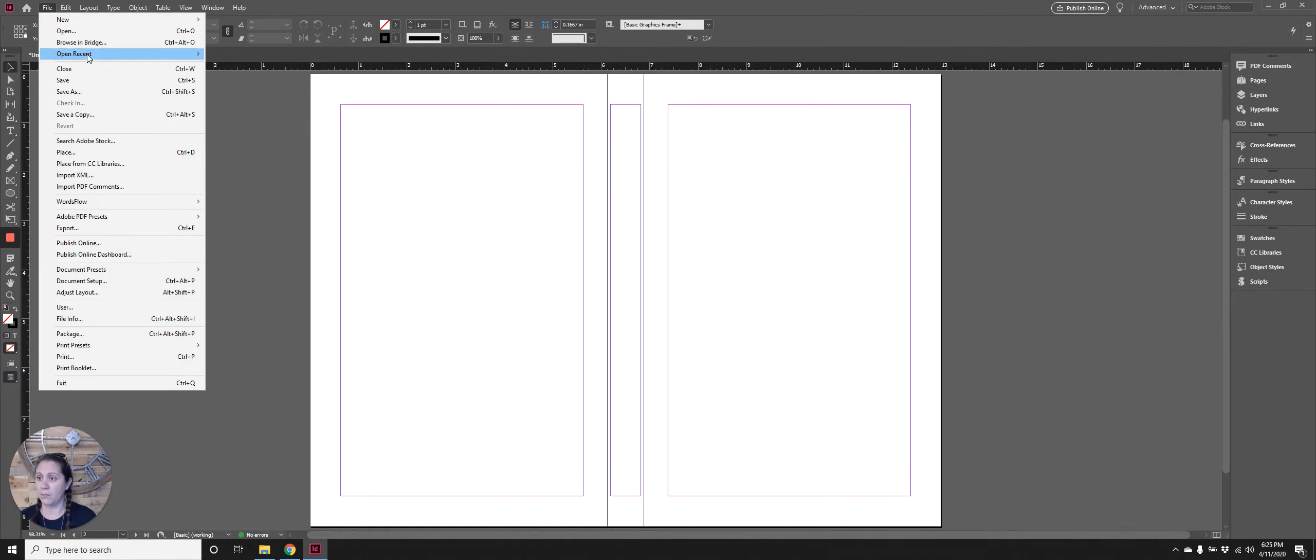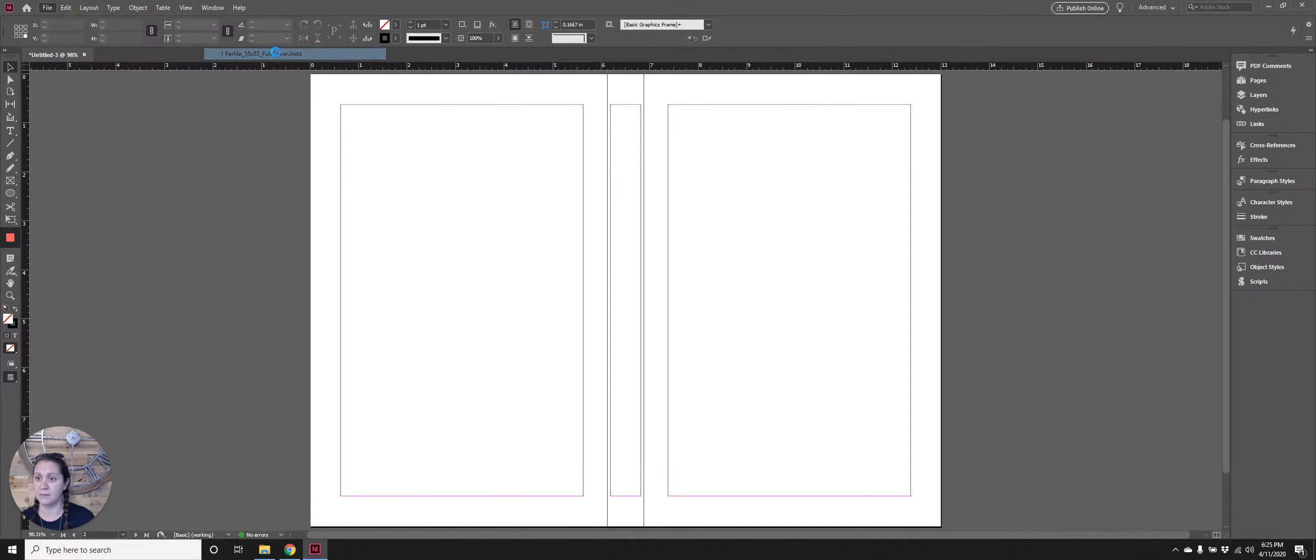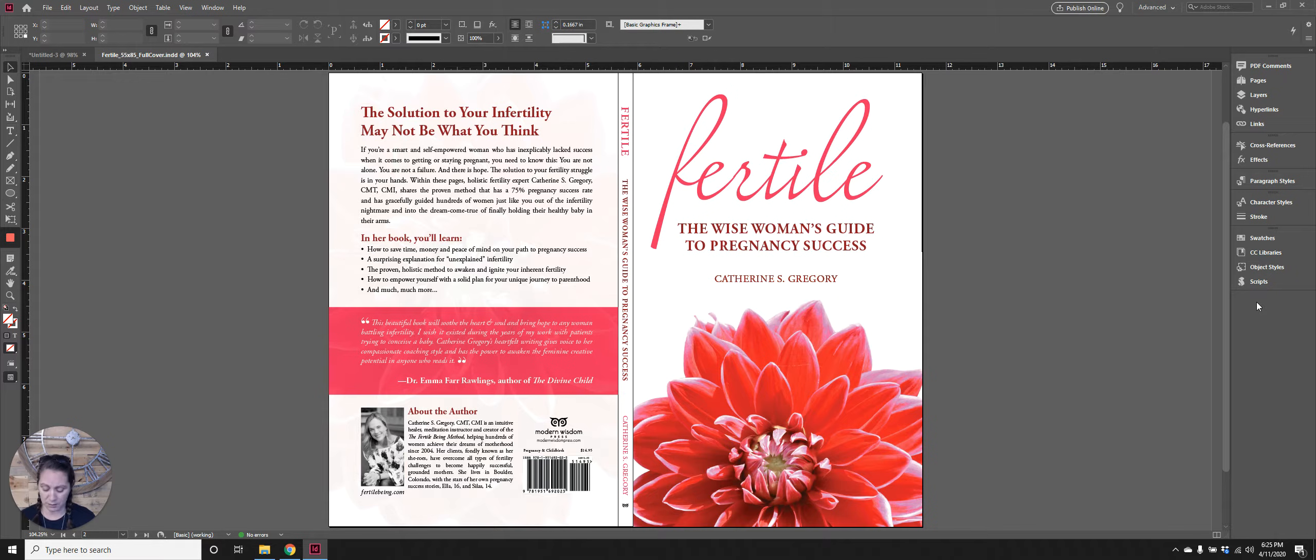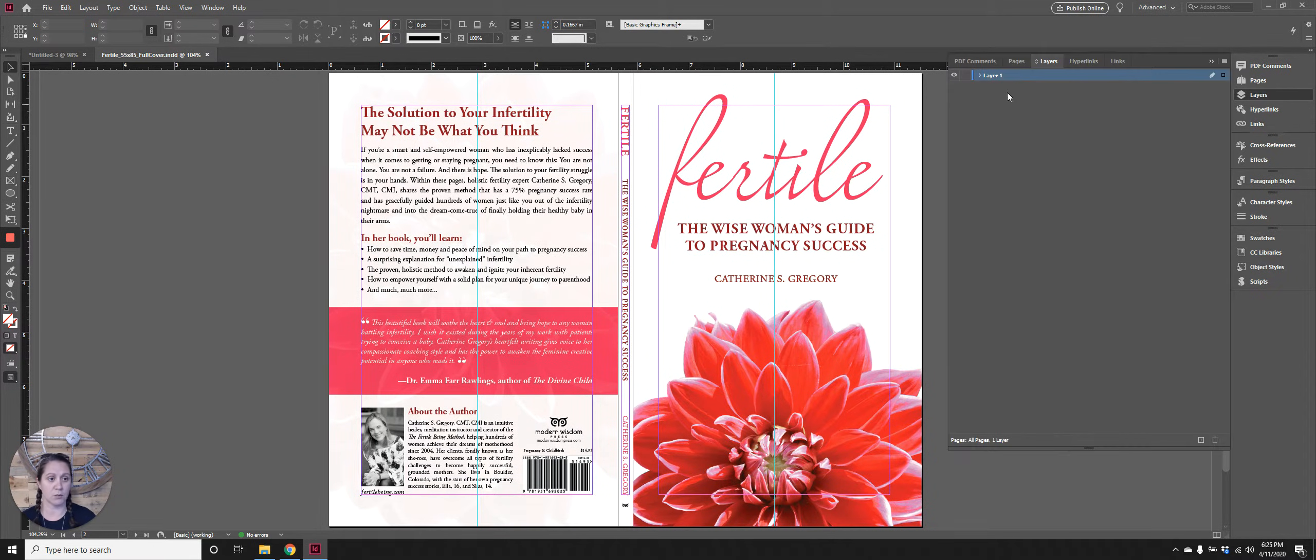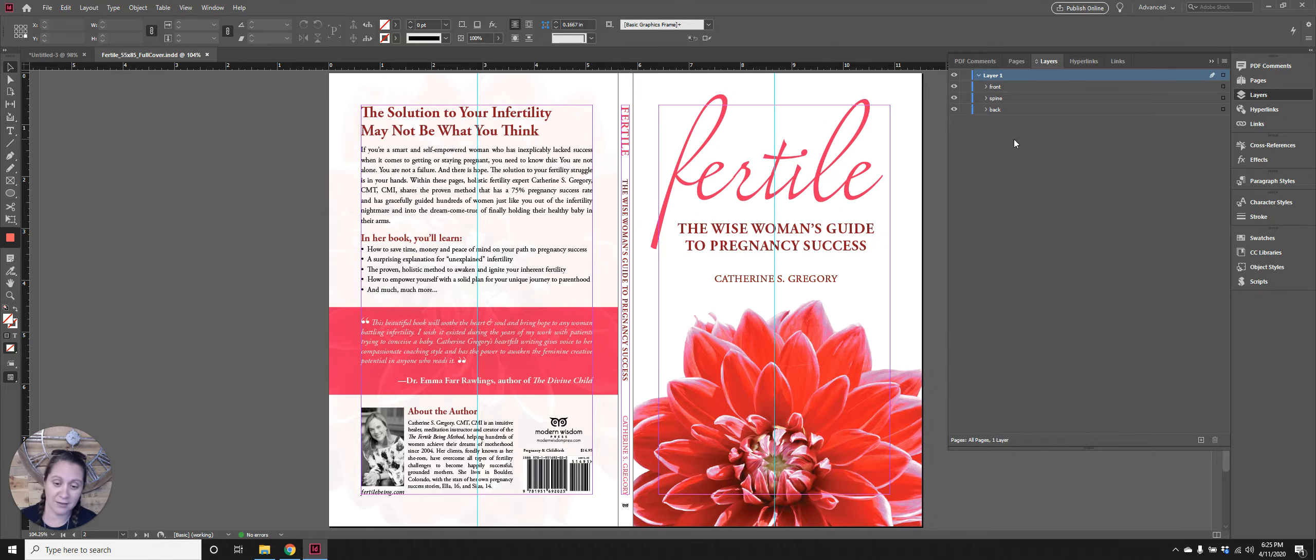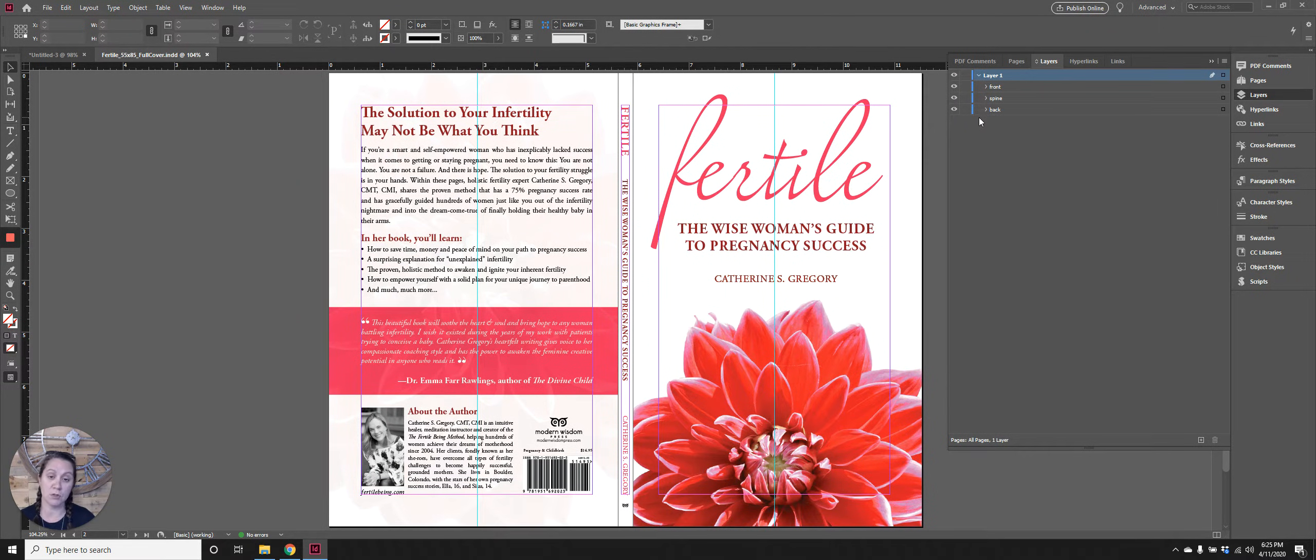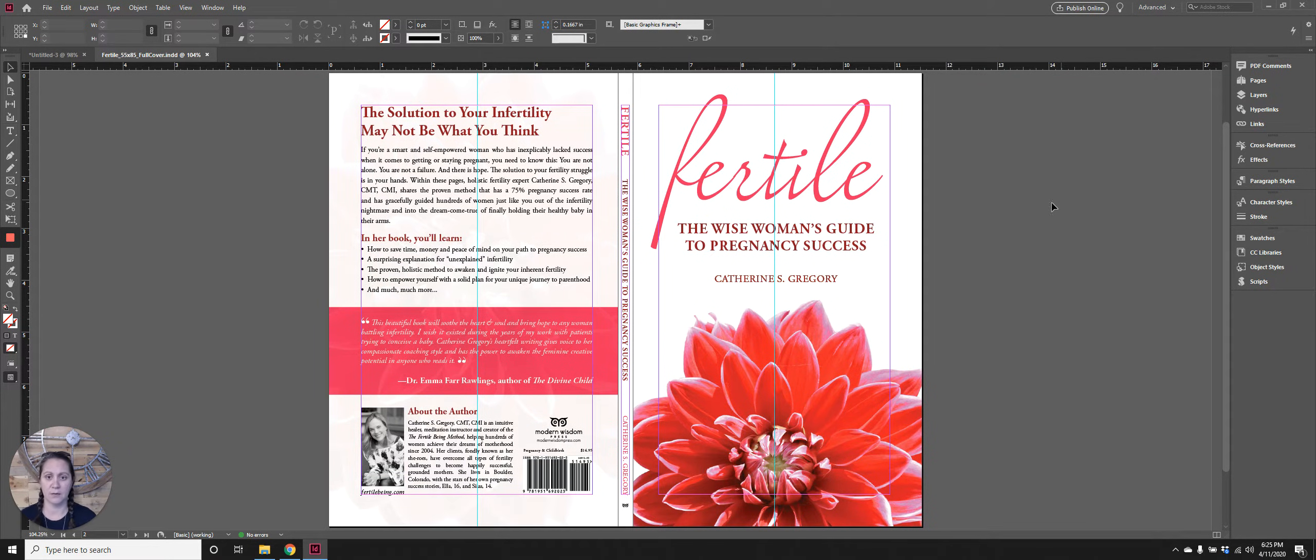I'm going to pop open a completed cover that I did for Modern Wisdom Press. This is Catherine's book and I'm going to turn on my guides so you can see how everything is within those margins. I also like to group the front, back, and spine elements together. It's just good organization for starters, and then if I just need to check some things it's easier for me to turn off those groups. You can also work in layers instead of groups. Each designer has their own thing they like to do. There's always more than one way to skin a cat.